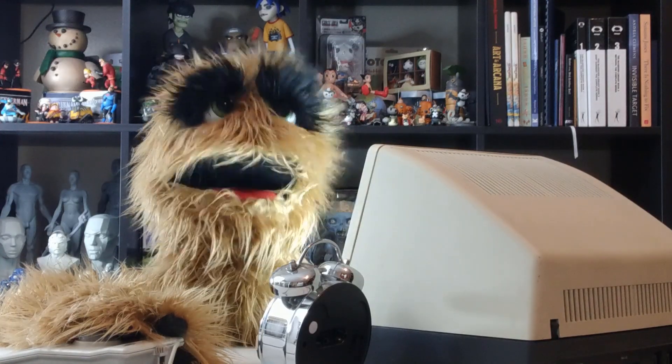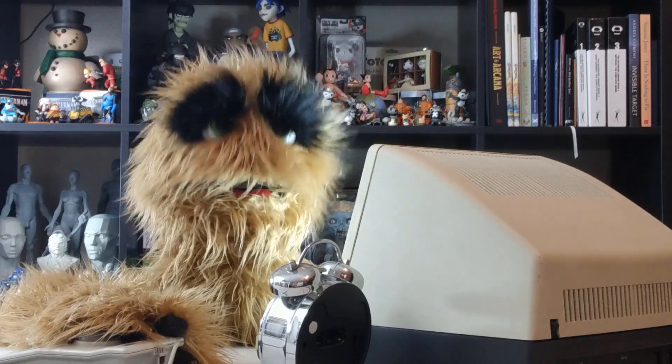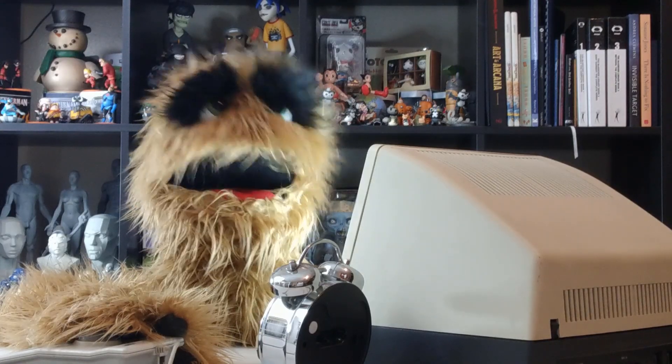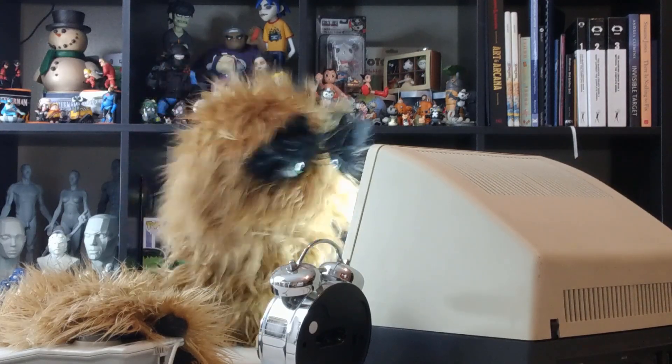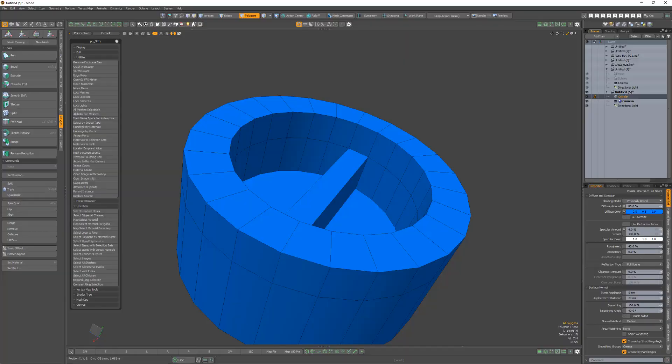Floyd here with a quick look at the Alternate Duplicate script in the Pushing Points Nifty Kit for Modo, which is designed to mimic the Alternate Duplicate command from Plasticity.